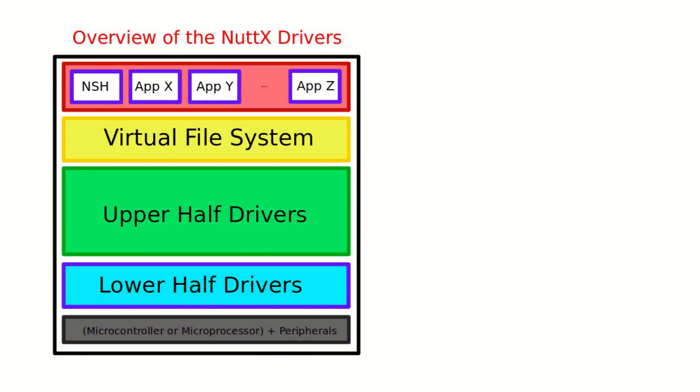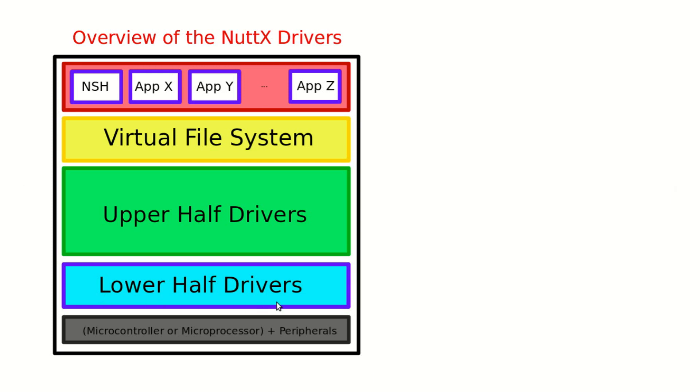This image shows the NuttX driver organization. First we have the microcontroller or microprocessor and each peripheral. On top of that we have the lower half drivers. These are the drivers specifically for each microcontroller or microprocessor.